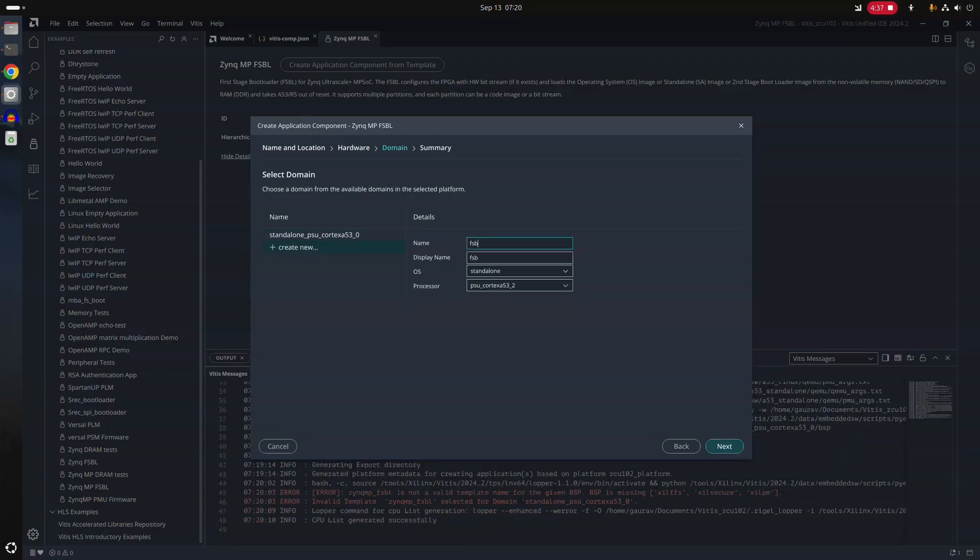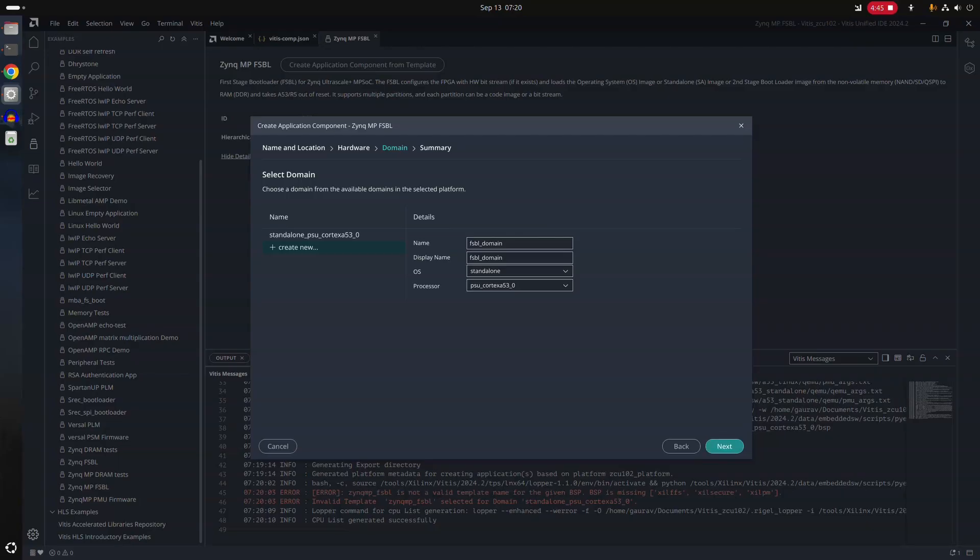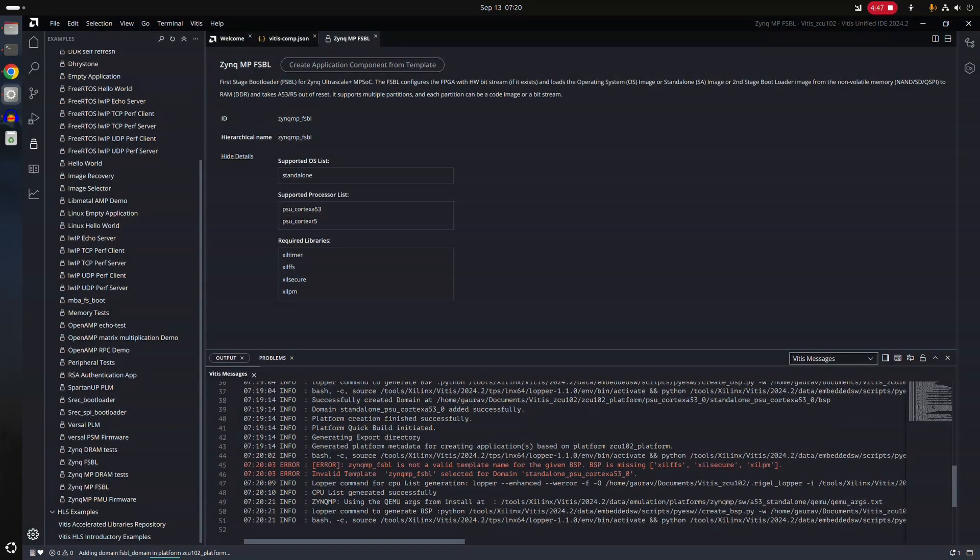So we'll select here FSBL underscore domain and standalone is still correct. And you have to manually select this core number zero. Next, next, finish.